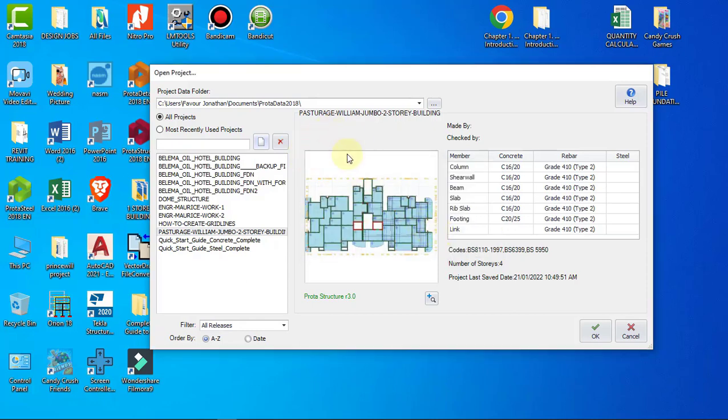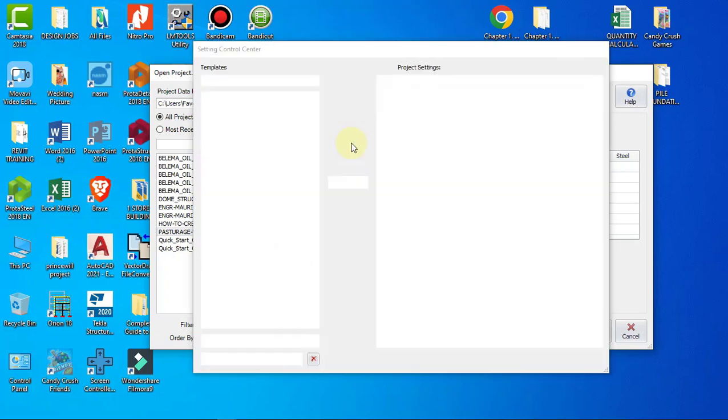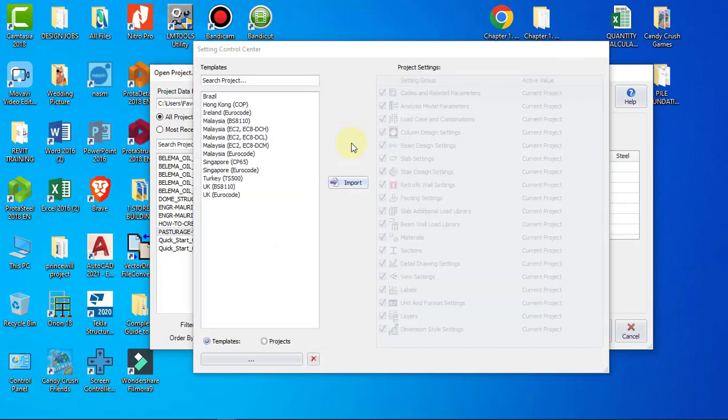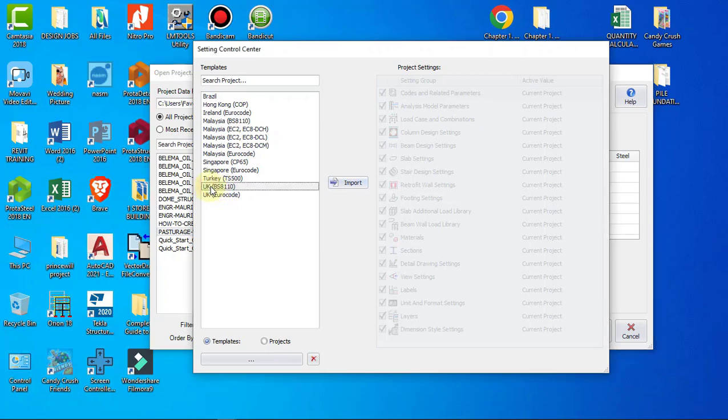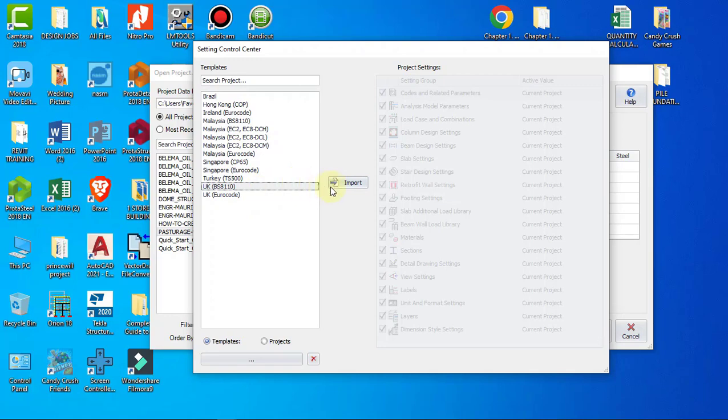Once it appears, we'll be using BS 8110 UK for this tutorial design, so we'll be using the British code. I'll quickly choose UK BS 8110 and click on Import. Once we click on Import, it immediately imports all the design parameters, elements, and formulas that we'll use to perform this structural design.